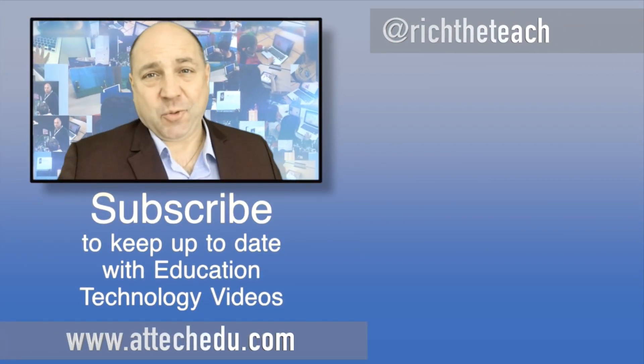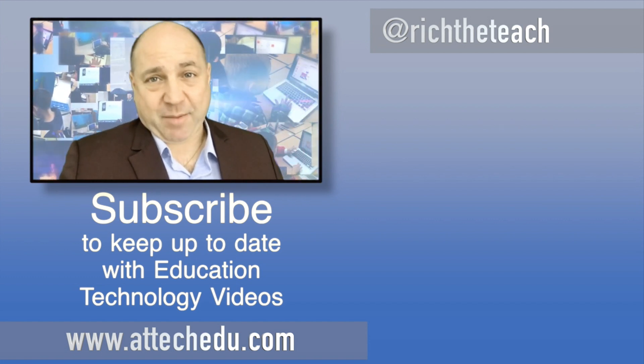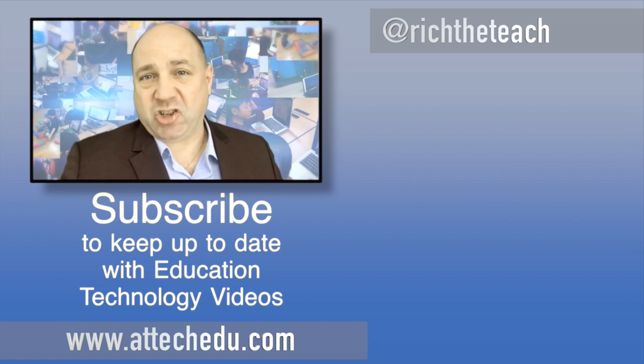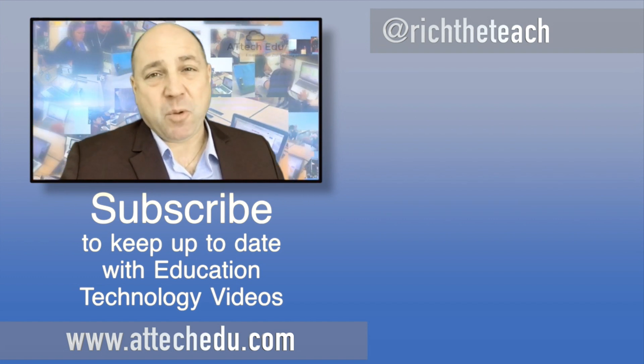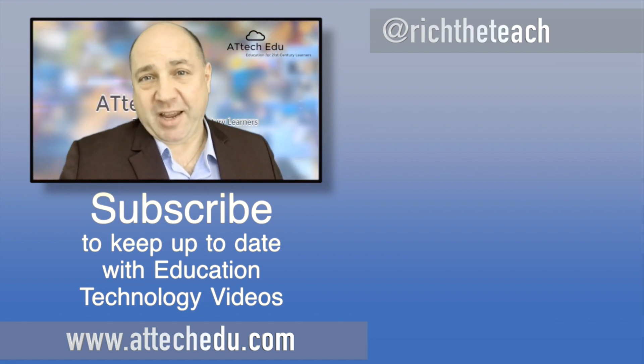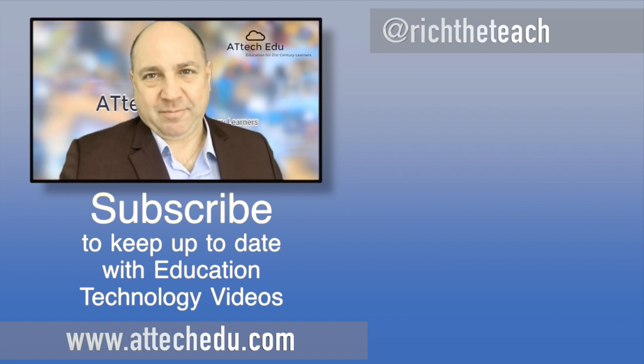Thanks for watching. Please click the like button and please subscribe to this channel for more educational technology videos. Until next time. Goodbye.